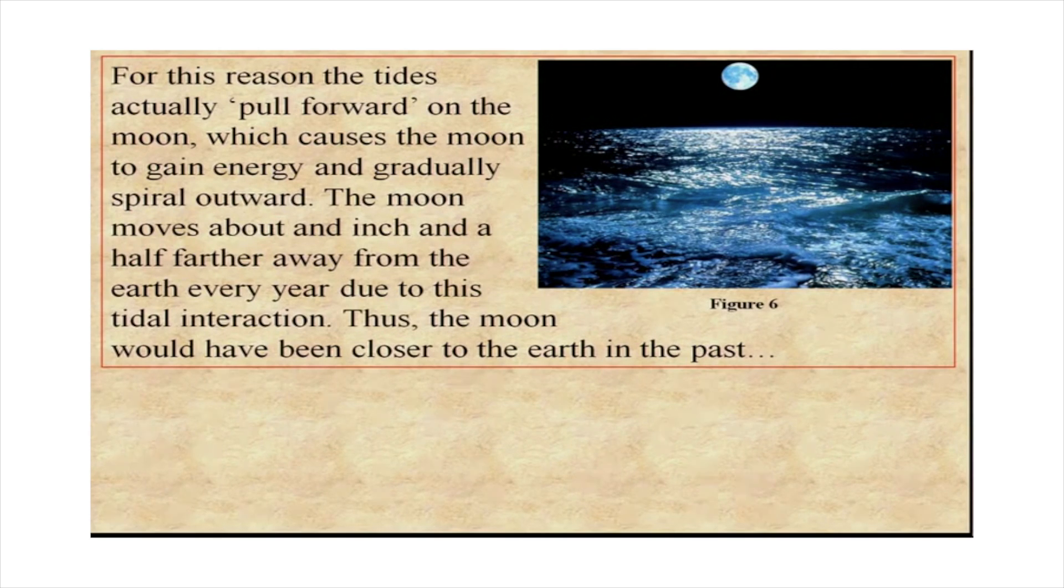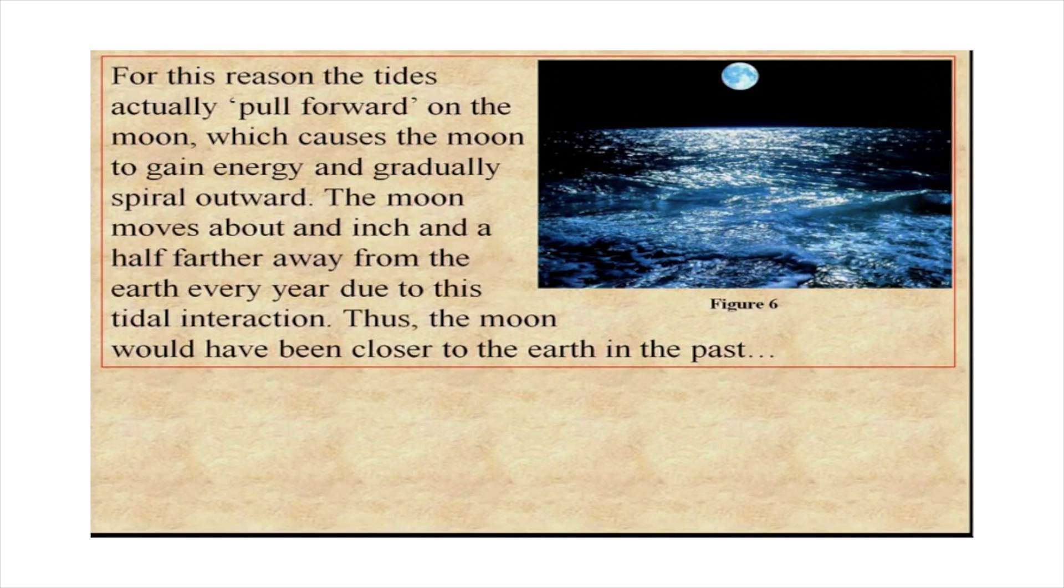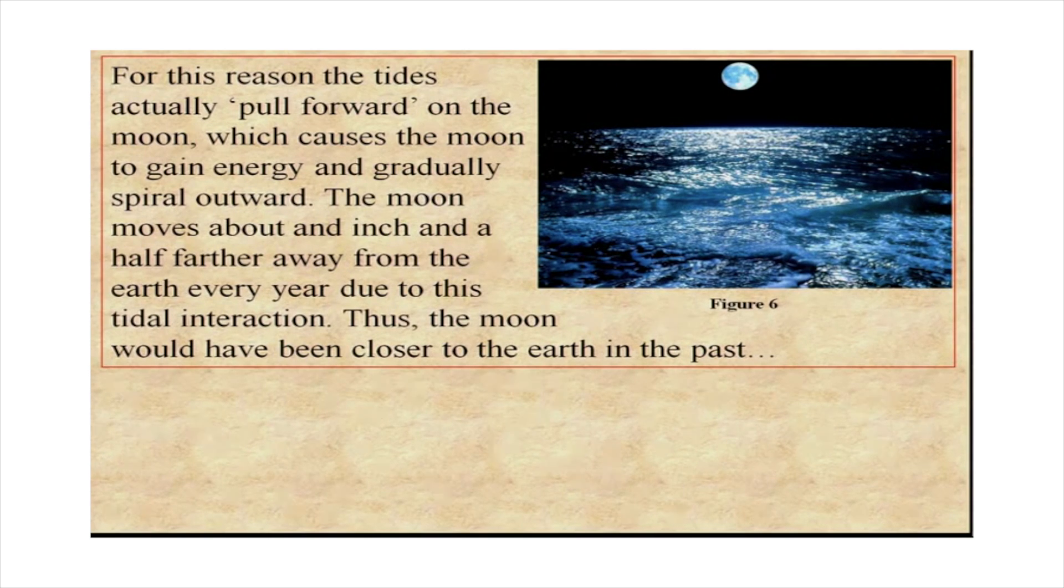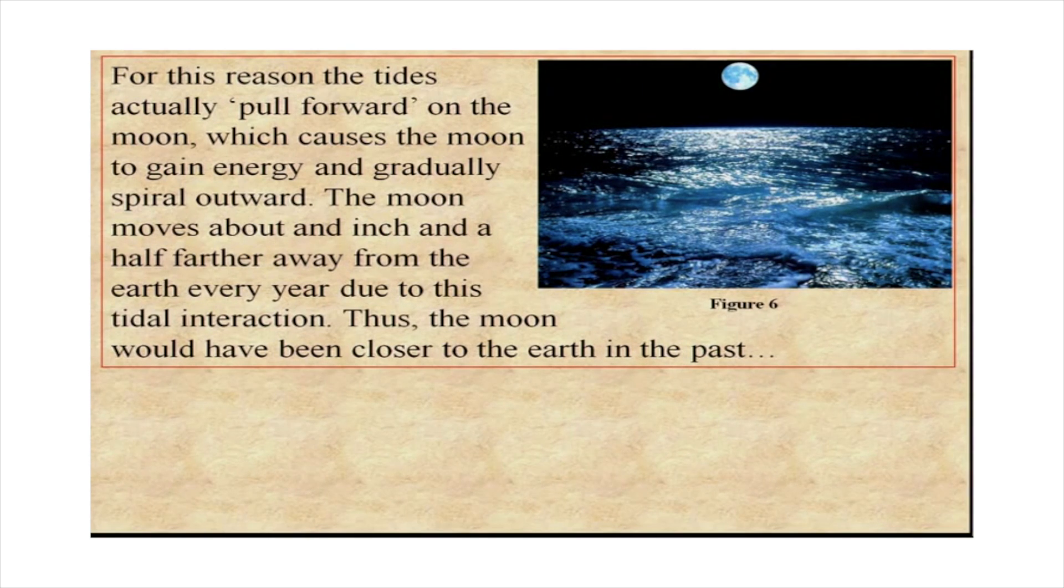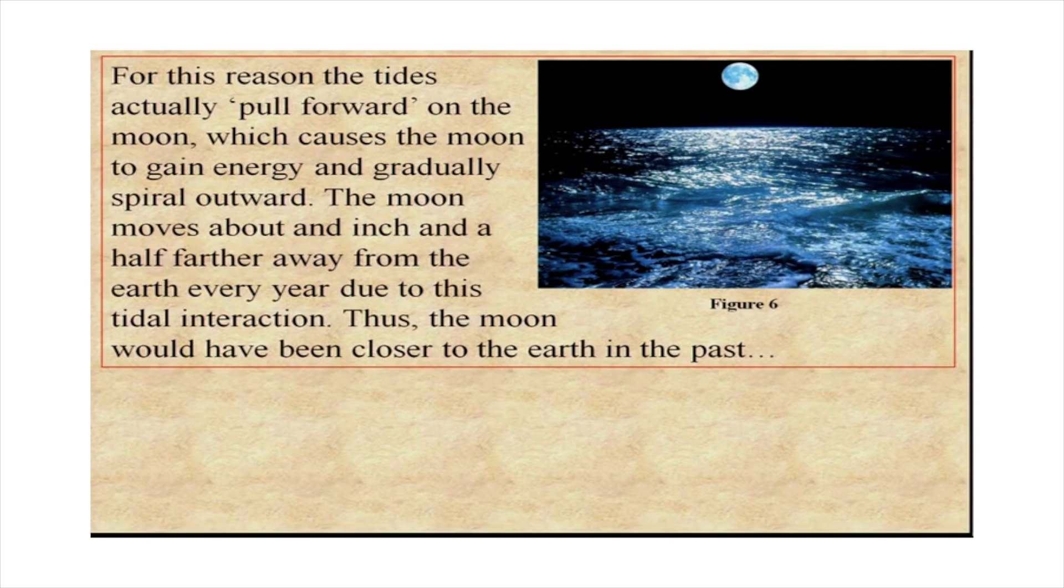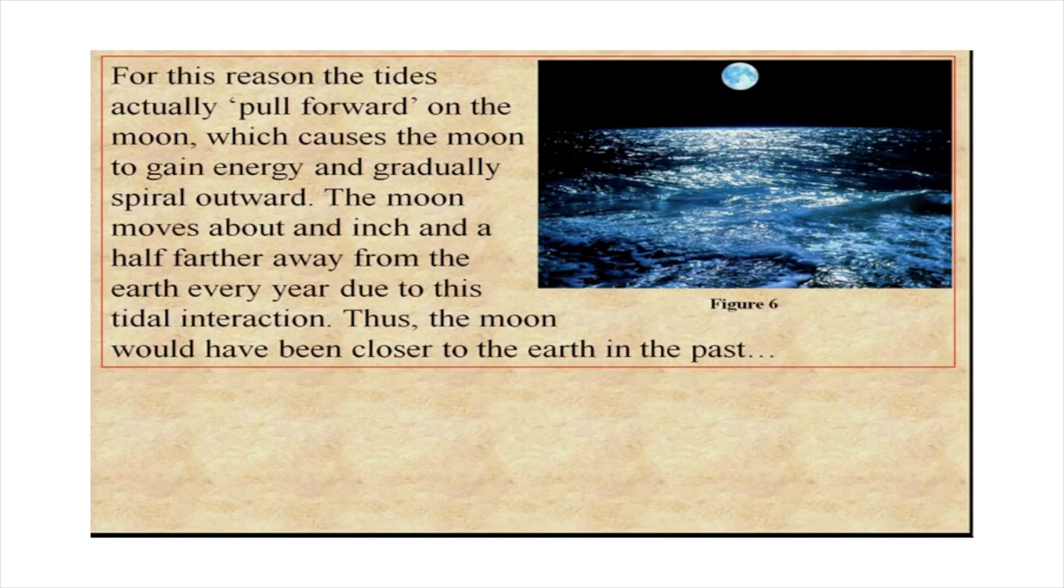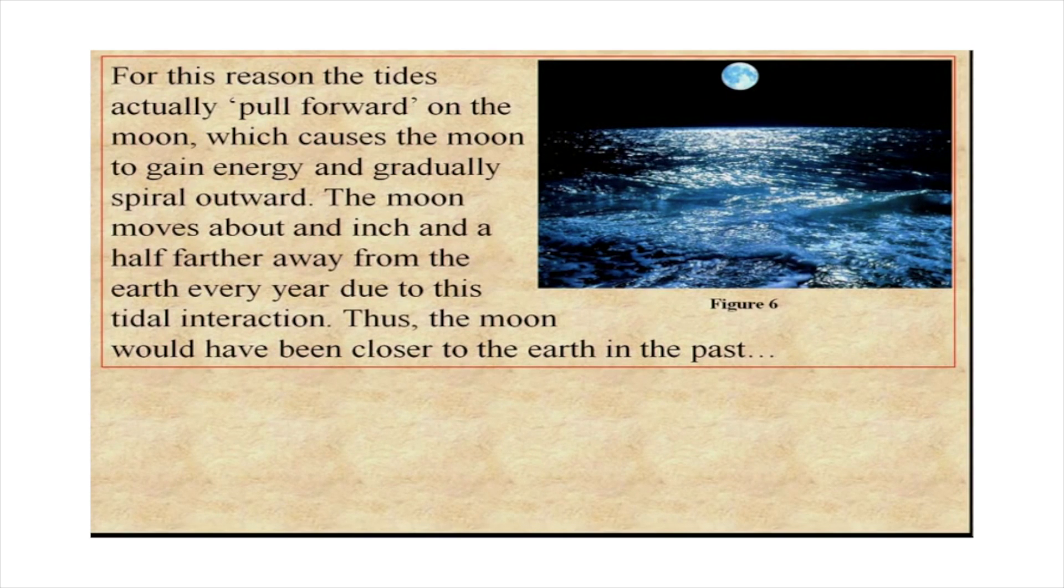For this reason, the tides actually pull forward on the moon, which causes the moon to gain energy and gradually spiral outward. The moon moves about an inch and a half farther away from the earth every year due to this tidal interaction.